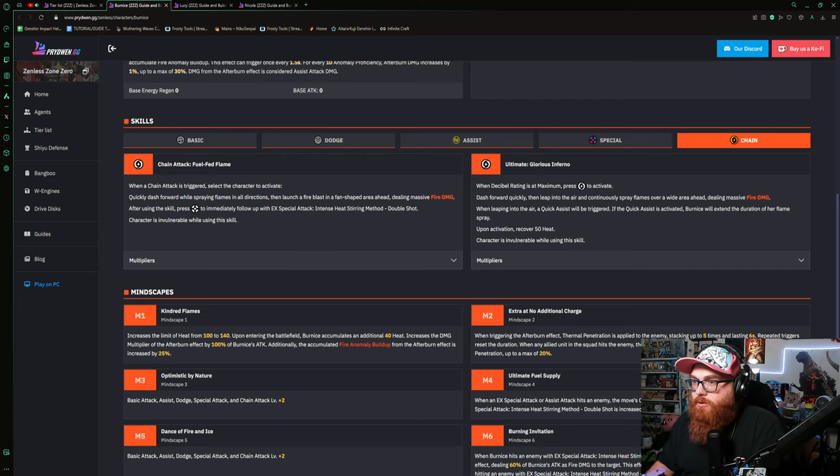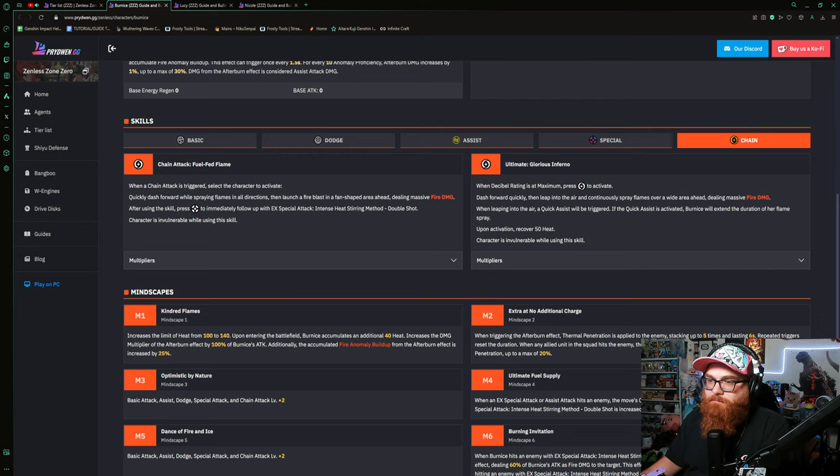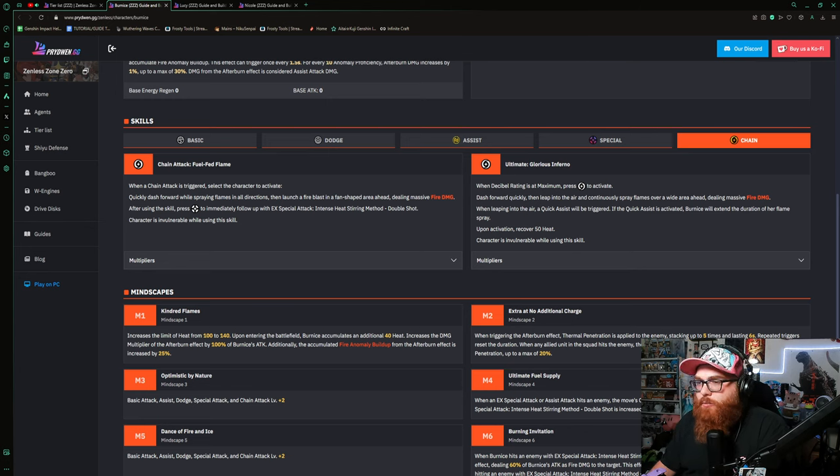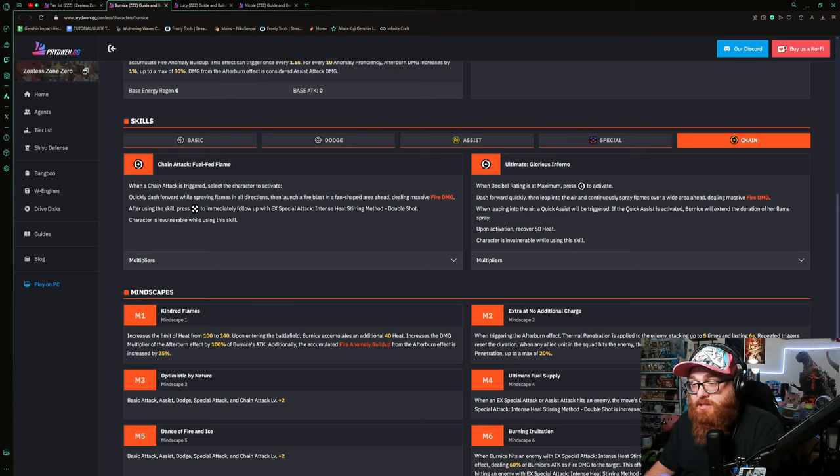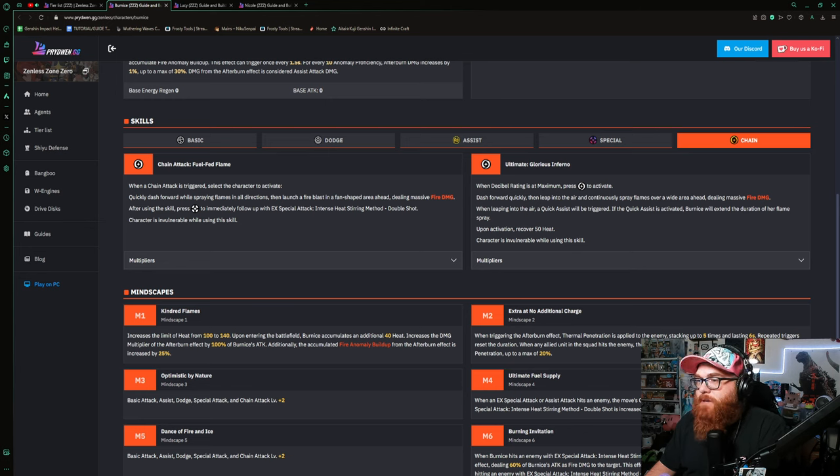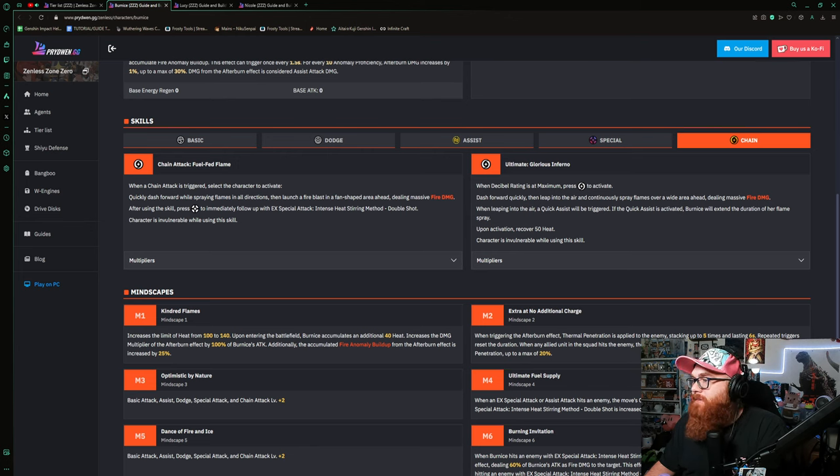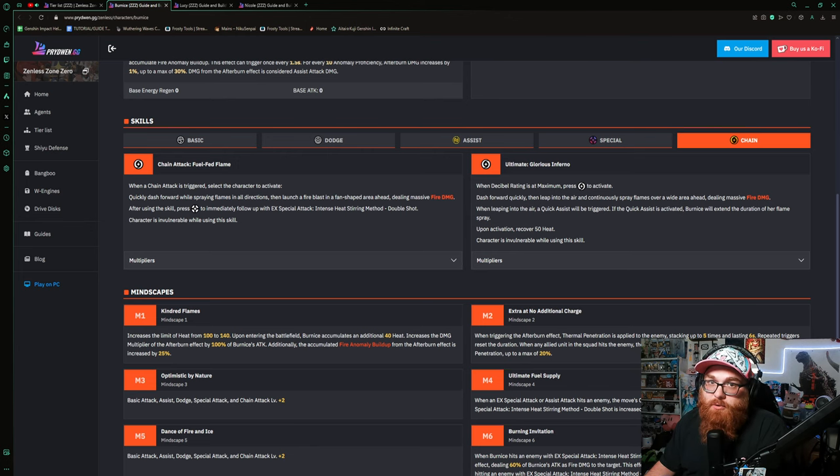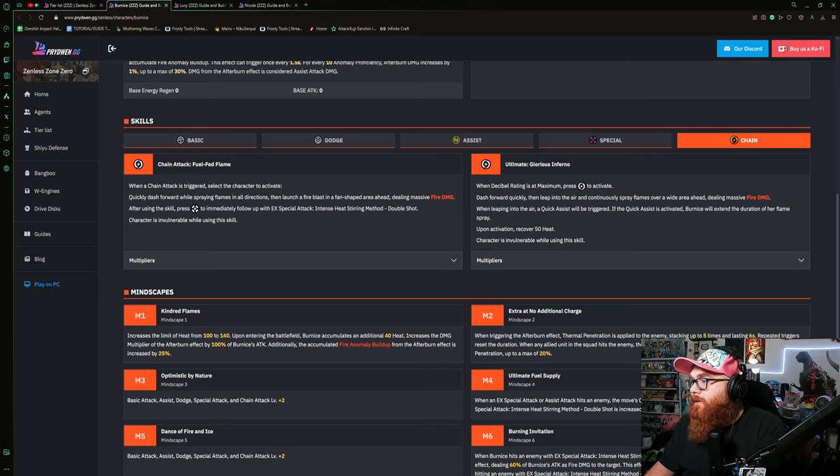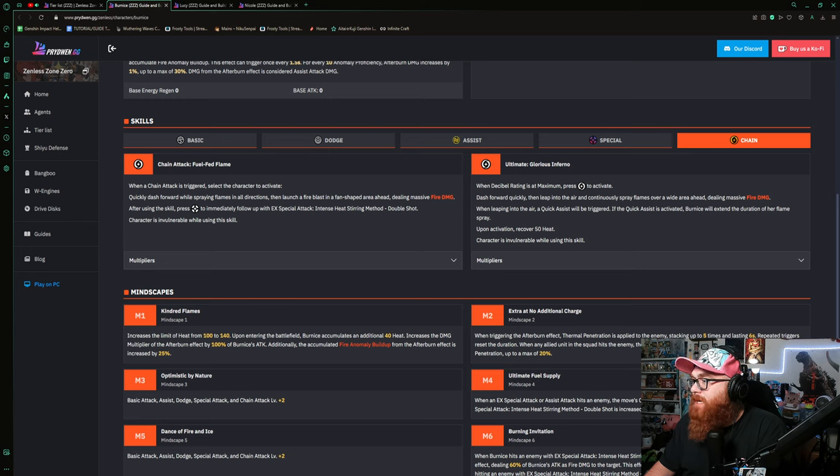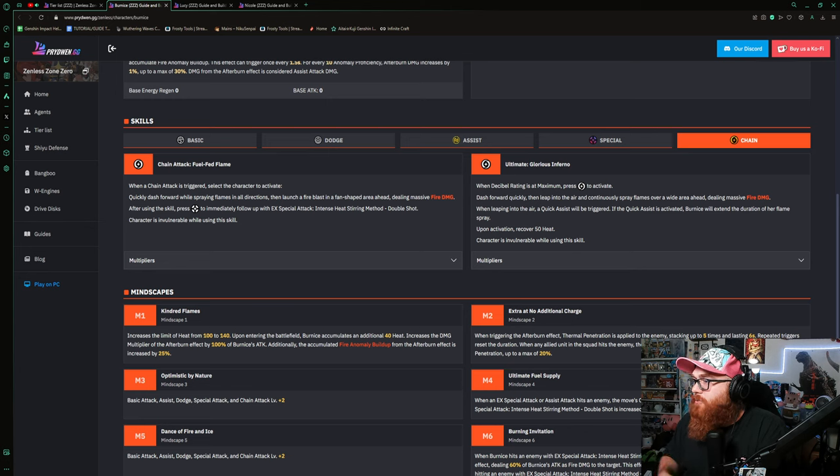The last thing we're going to do is take a look at her chain attack, Fuel Flip or Fuel Fed Flame. The chain attack is triggered: select the character that quickly dash forward while spraying flames in all directions, then launch a fire blast in a fan-shaped area ahead dealing massive fire damage. After using the skill, press the special to immediately follow up with the EX special attack Intense Heat Stirring Method Double Shot. Character is invulnerable while using the skill. And then when decimal rating is at maximum, this is just for when your whole decibel rate is good to go, you're ready to use your ultimate. Dash forward quickly and leave into the air and continuously spray flames over a wide area ahead dealing massive fire damage. When leaving into the air, a quick assist will be triggered. If the quick assist is activated, Bernice will extend the duration of her flame spray. Upon activation recover 50 heat.